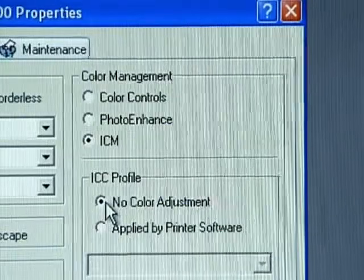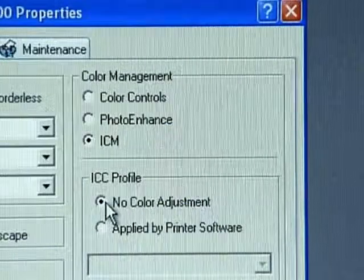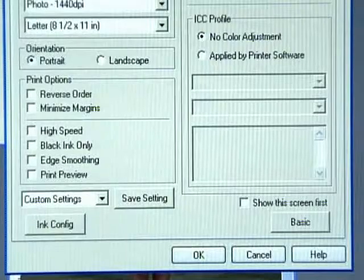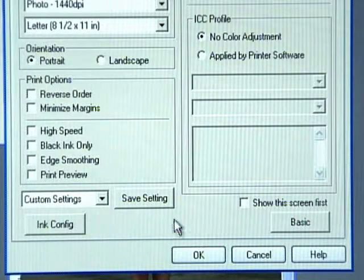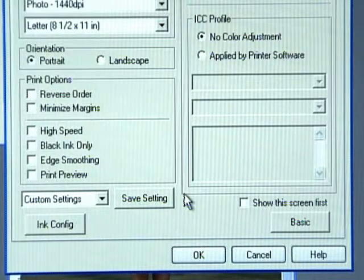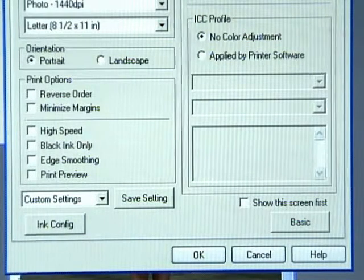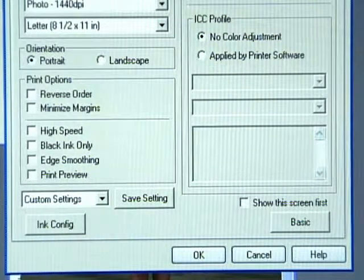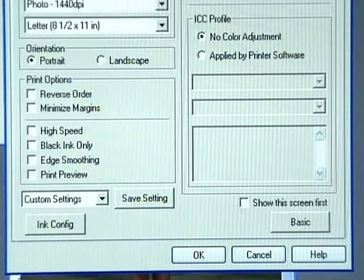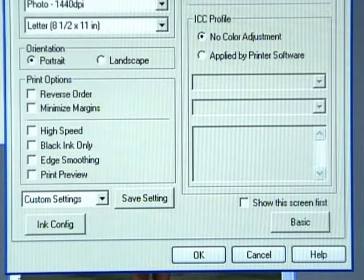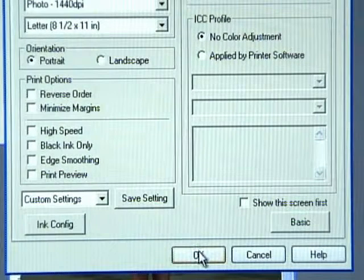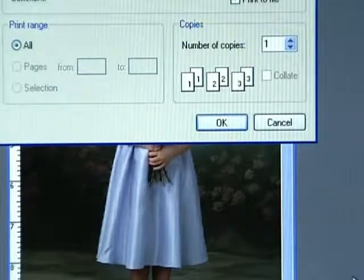Once everything is set correctly, you can save your settings for the driver and name them. This will enable you to easily return to the right printer settings for Kodak Professional Inkjet Photo Paper. Your driver settings are now complete. Click OK to start printing.